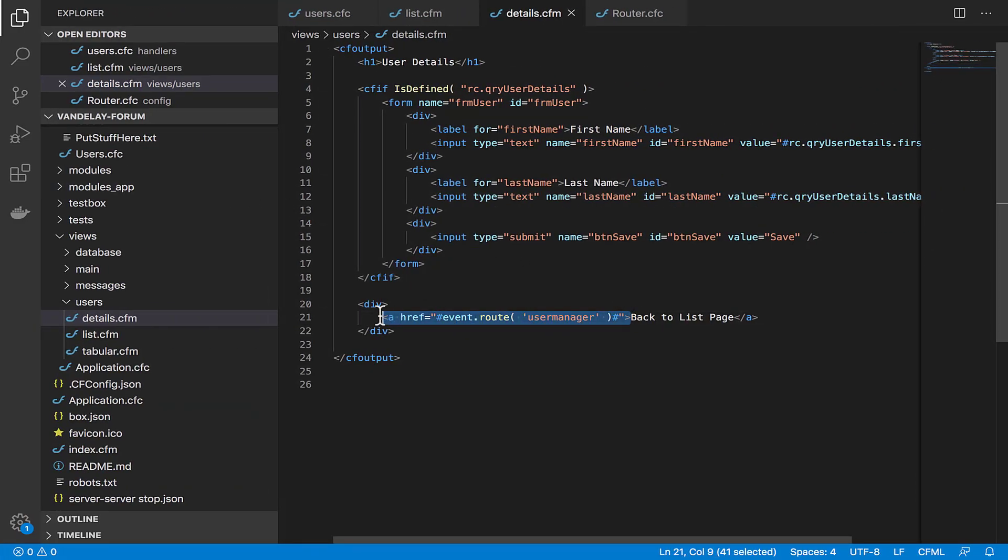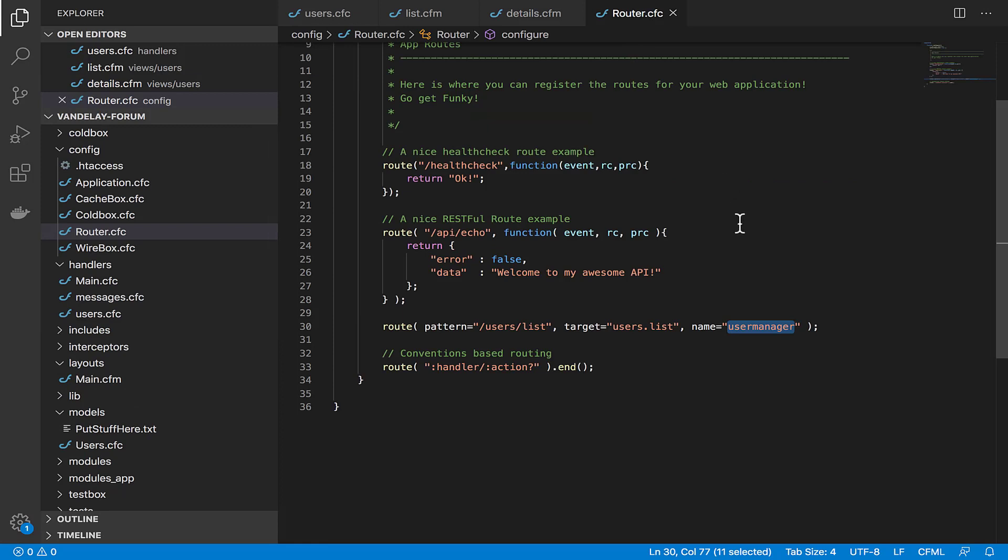Notice how this link is not being built with the buildLink method we just talked about earlier. Here we're using event.route and we have a thing that says 'userManager,' which is not an action in our users handler anywhere. So how does this part work? Well, we're using a feature here called named routes. Take a look at our router.cfc file for a minute. Here in the router.cfc file, I've added a route at the bottom that looks for the pattern slash users slash list that points to the target event users.list that we've been using in our previous examples. It's also got a name parameter set to 'userManager.' This is the route name, and that's how we're able to say event.route in our details.cfm page and route to the event list by item name.